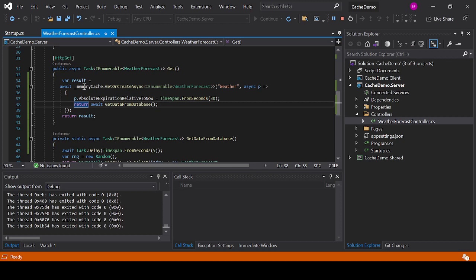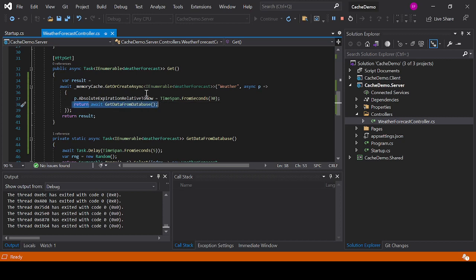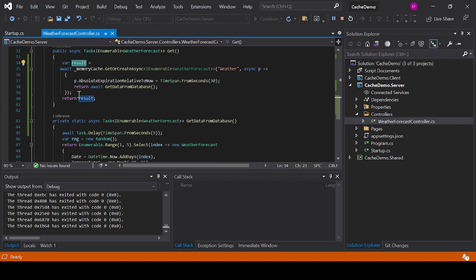Again, if the memory object has an object with this key it will return it immediately, otherwise it will execute the code in here in the function and we will store the result of this into this object with this key and then it will pass it to the result variable. So that is why the code was waiting five seconds only the first time and 30 seconds after it had been added.